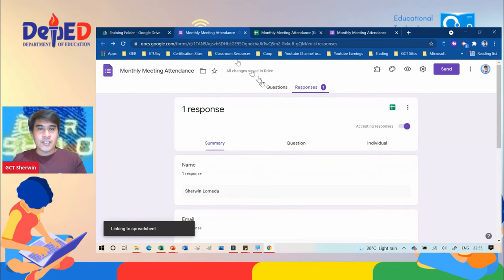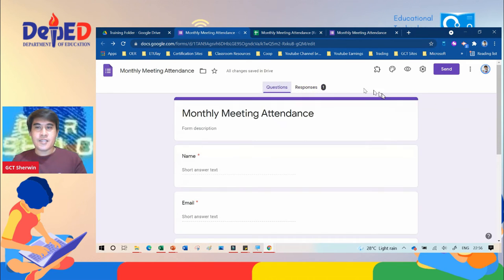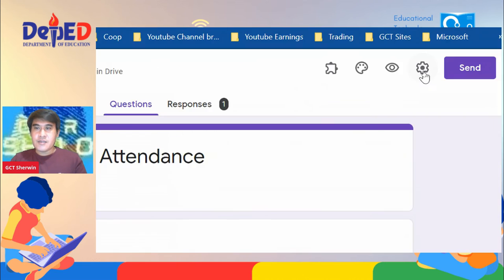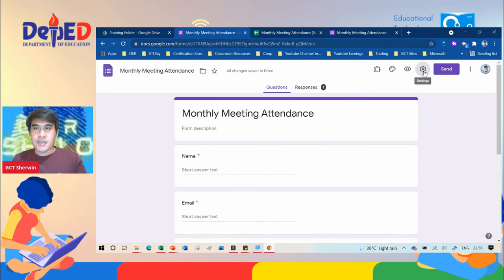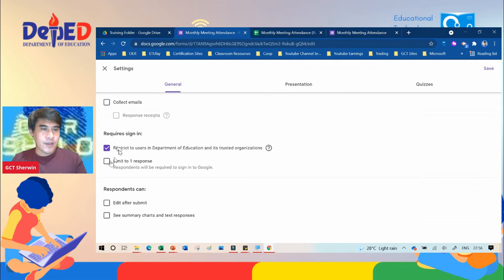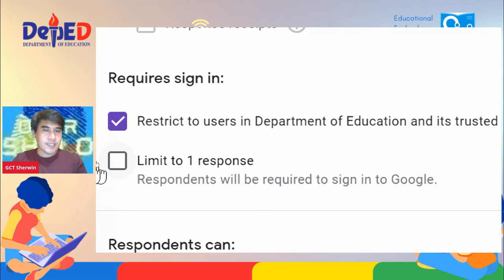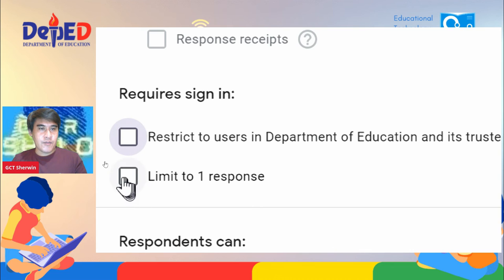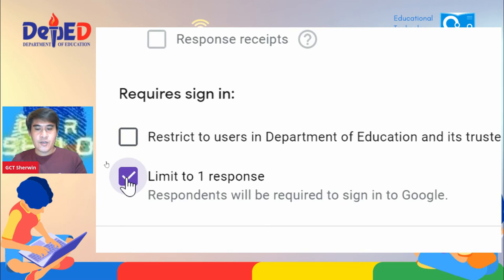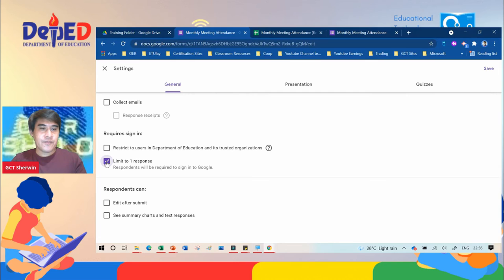Another thing to learn from Google Forms is the gear icon — the Settings — beside the eye icon. Click that, and you have a restriction option. You can uncheck the default organization restriction, then limit the response to one, so the participant will not be able to submit another response after using their email.